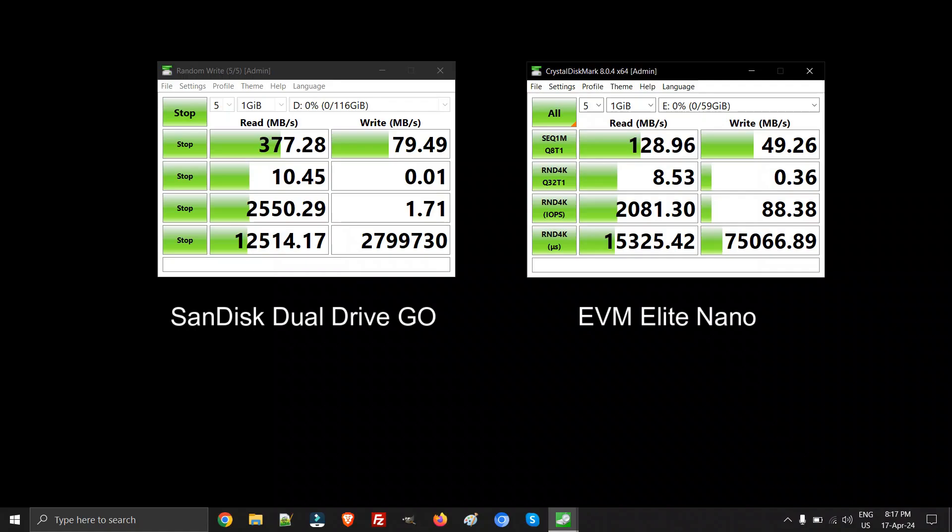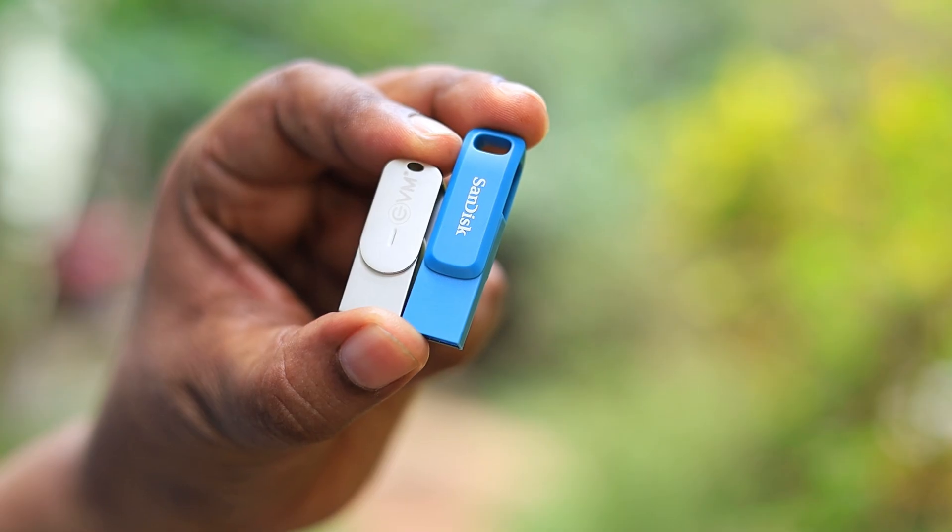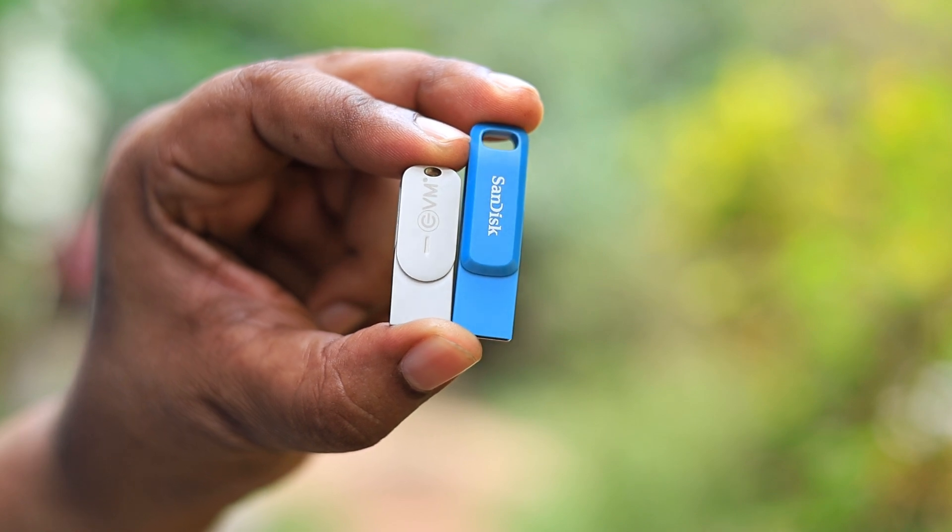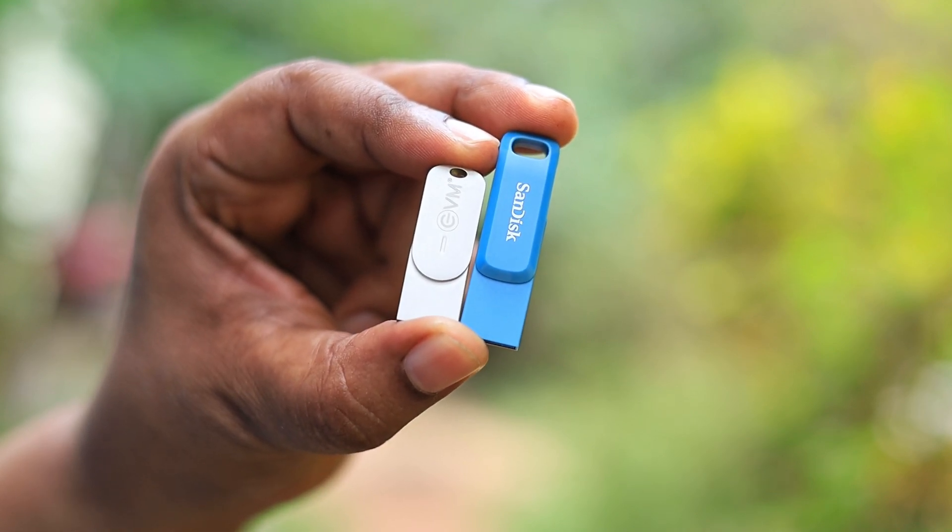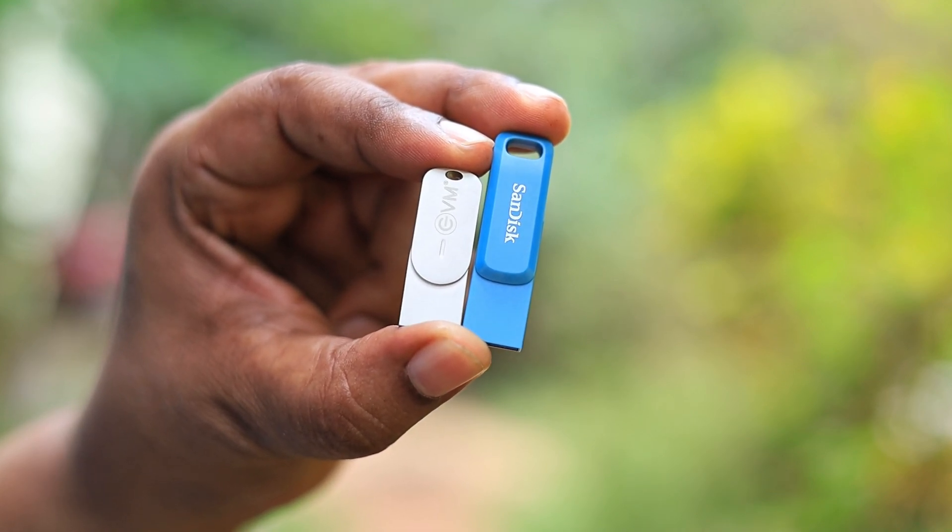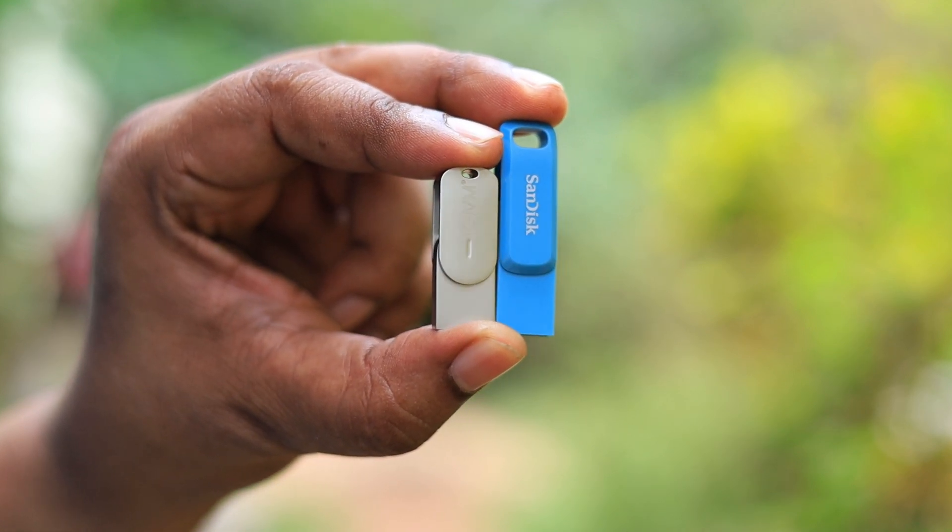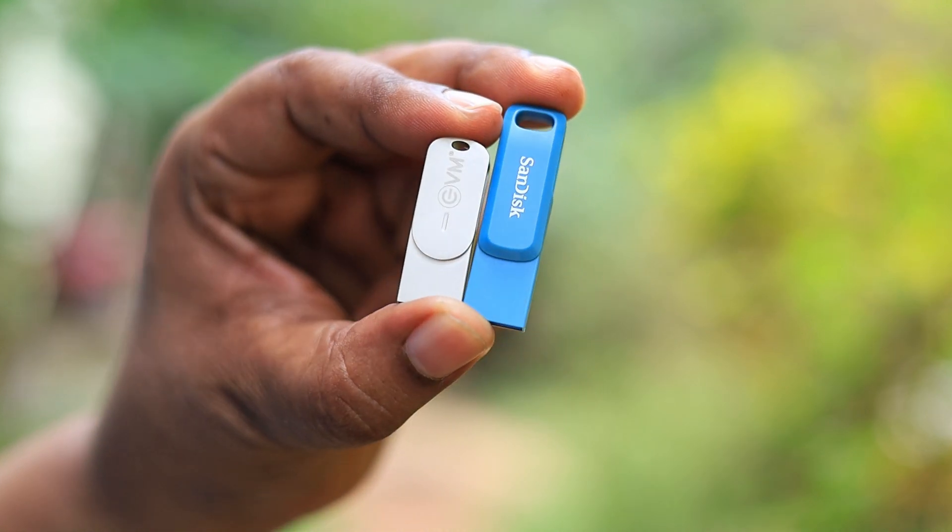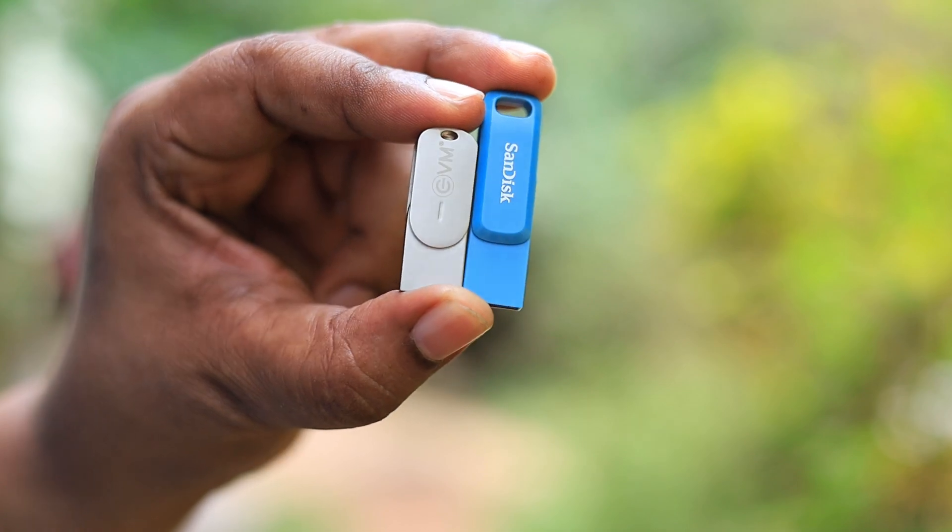I hope this is very clear which pen drive you should buy. You're not going to make any mistake by getting either of these pen drives. If you want a metal pen drive, get the EVM. If you're looking for a metal pen drive in SanDisk, go for the Dual Drive Luxe Gold because that's one of the fastest and best pen drives available.